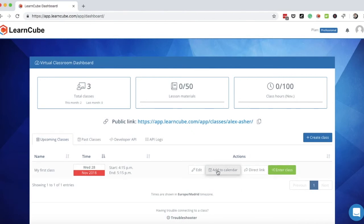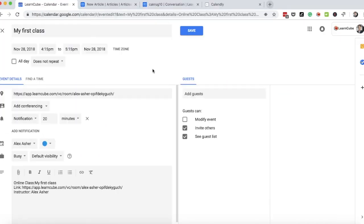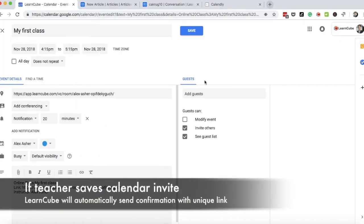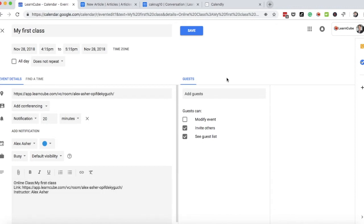Alternatively, you can just click add to calendar. You'll be able to add the guest here, and that will send the email with the new link. It becomes a really easy way of you being able to get the right student into the right classroom.